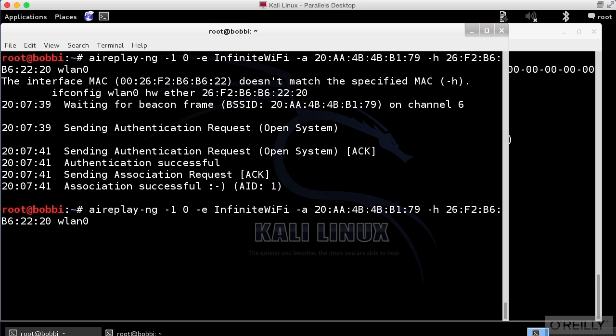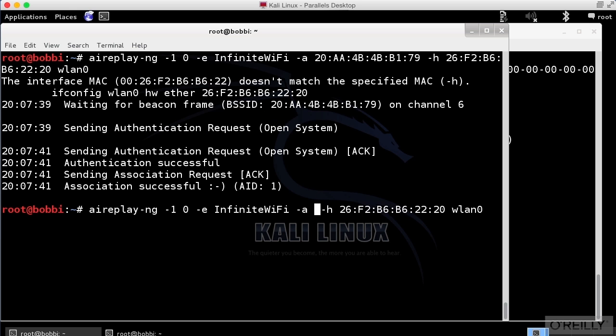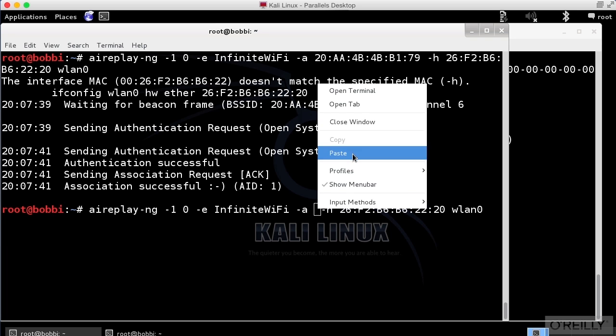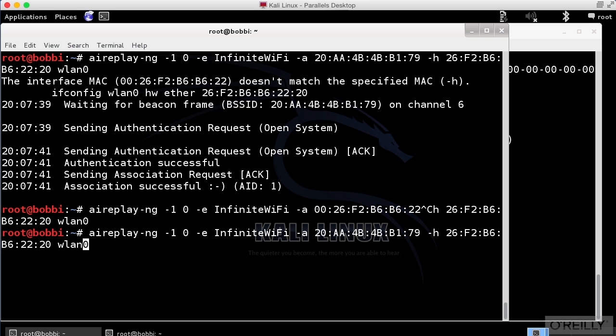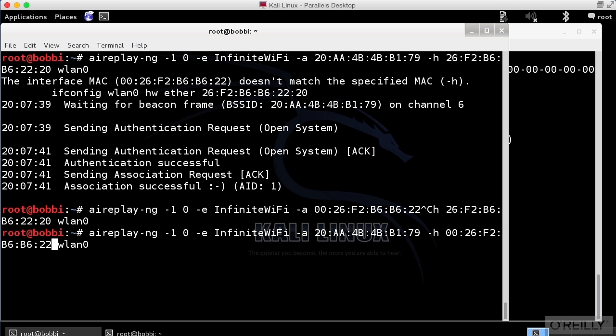So we're going to do that and I'm going to change this out for my correct MAC address. I was off by a byte in reading all of that output. So paste that in. I want to replace the H, not the A here. And let me paste that in instead.